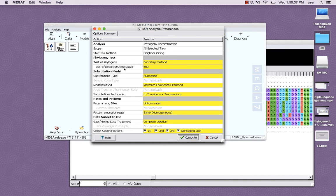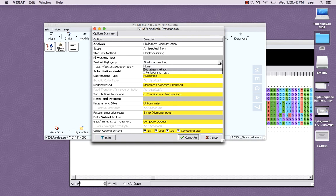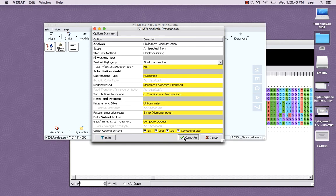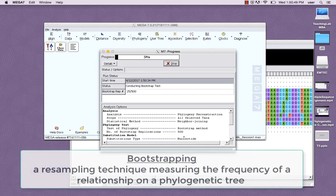Pay attention to the test of phylogeny, which should be set to the bootstrap method, as well as the number of replications, which should be set to 2,000, but for your preliminary tree, 500 will save you some time.